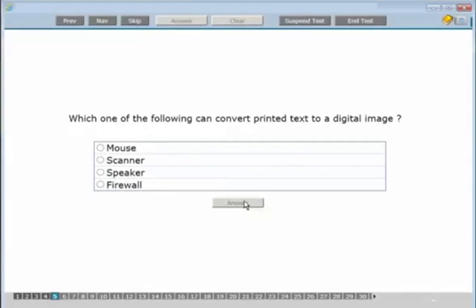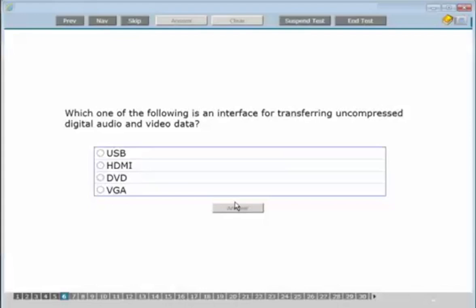Which one of the following can convert printed text into a digital image? Printed text is a page of text and we need something to put it into a digital image. That's a scanner — it takes text on a page and transfers it into a digital file. Click into it and click answer.